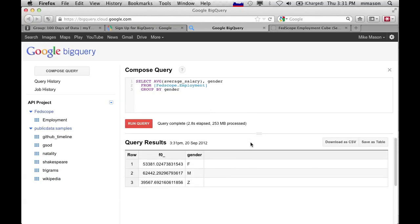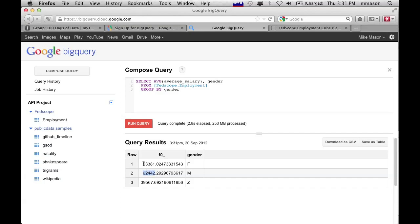And, yep, there we go. So we've got F, M, and Z. So Z, actually, I'm not sure what that is, whether that's a decline to specify or something like that. So I actually want to start ditching that from this particular data set. But you can see with men over the full decade's worth of data certainly are being paid on average more than women. And we can actually pull that up by year as well.